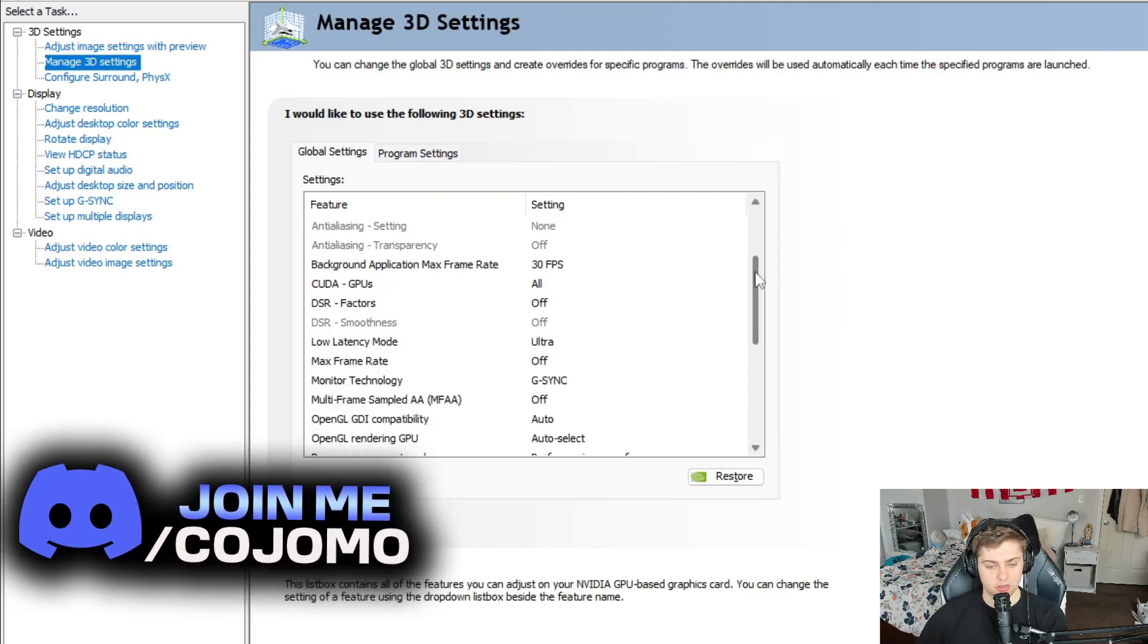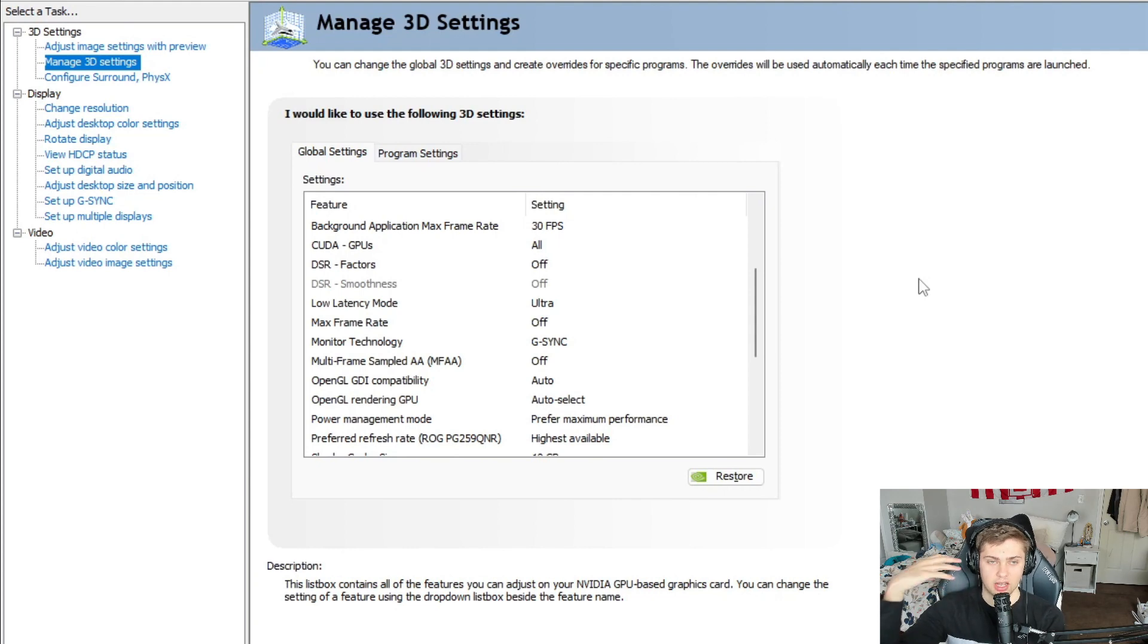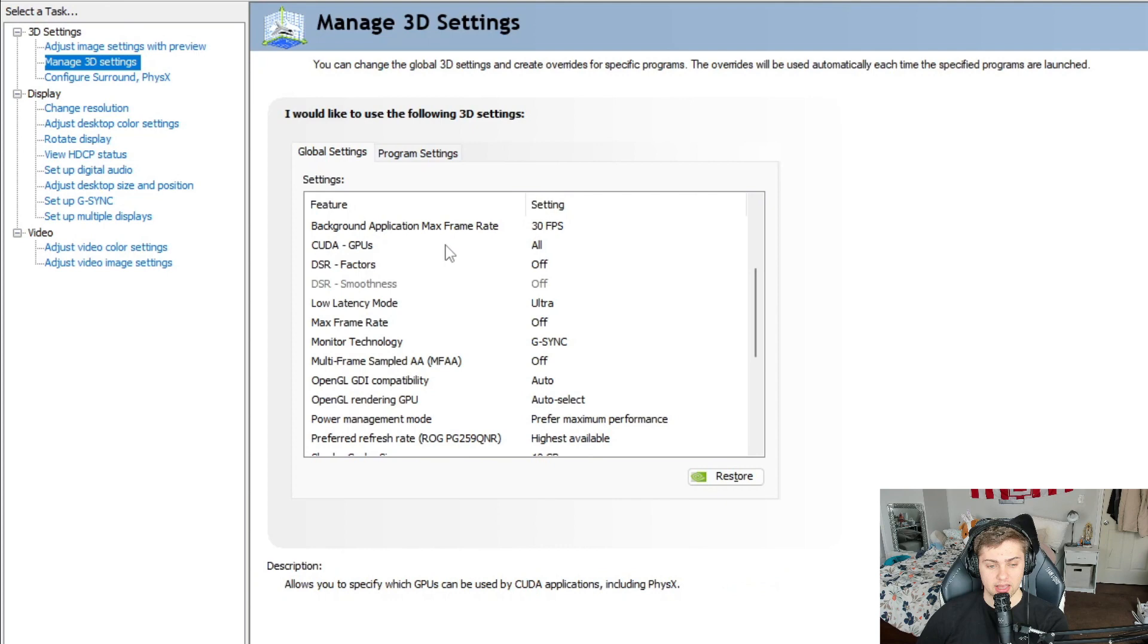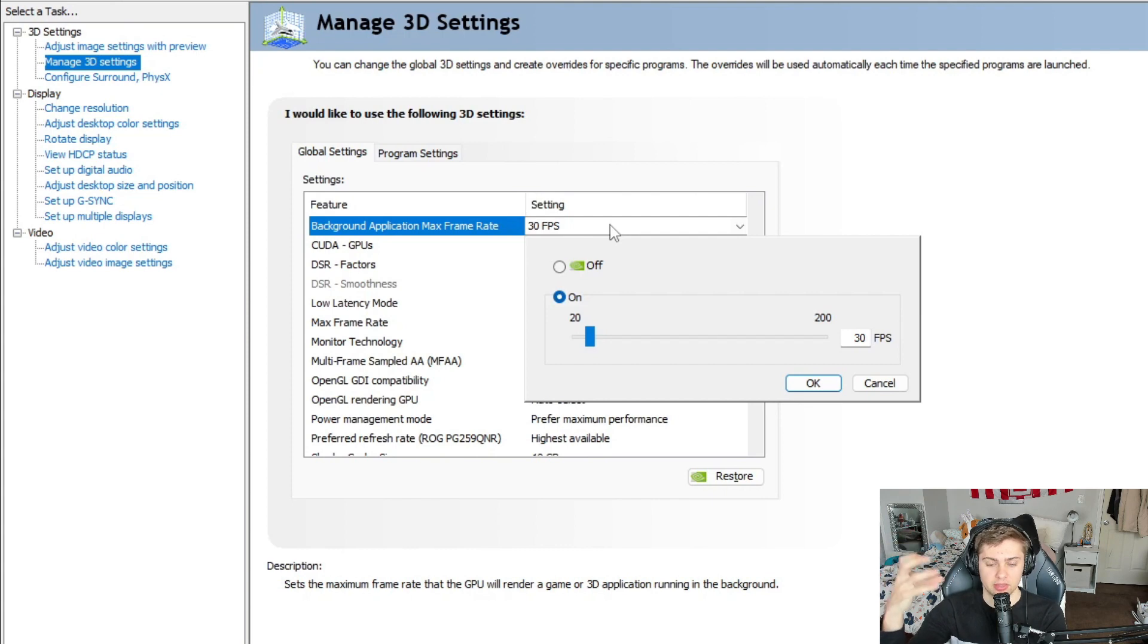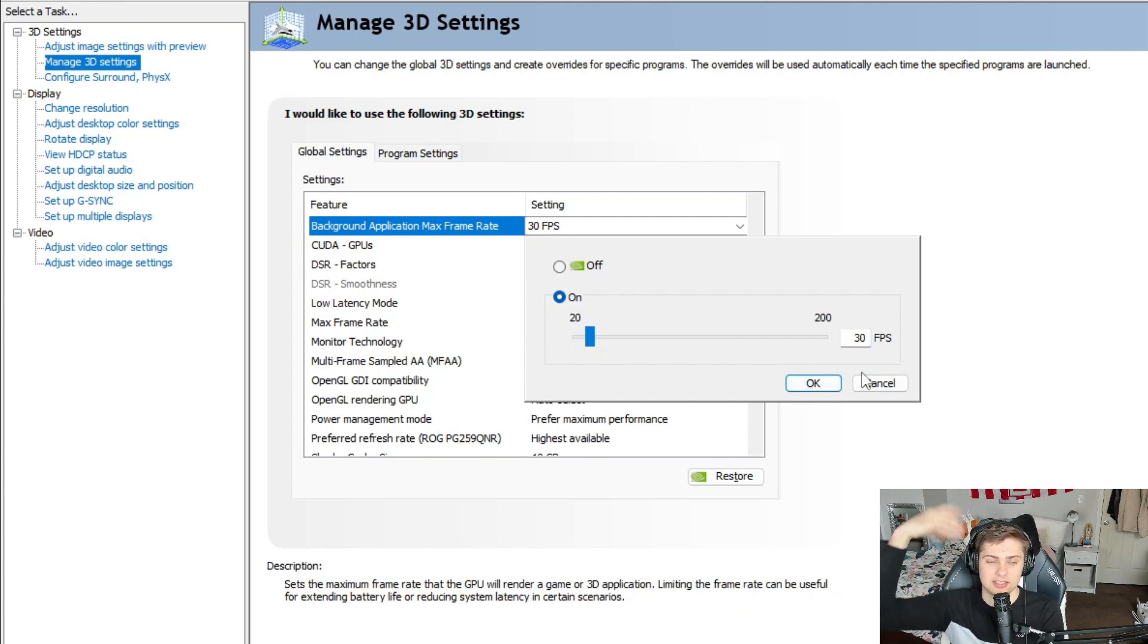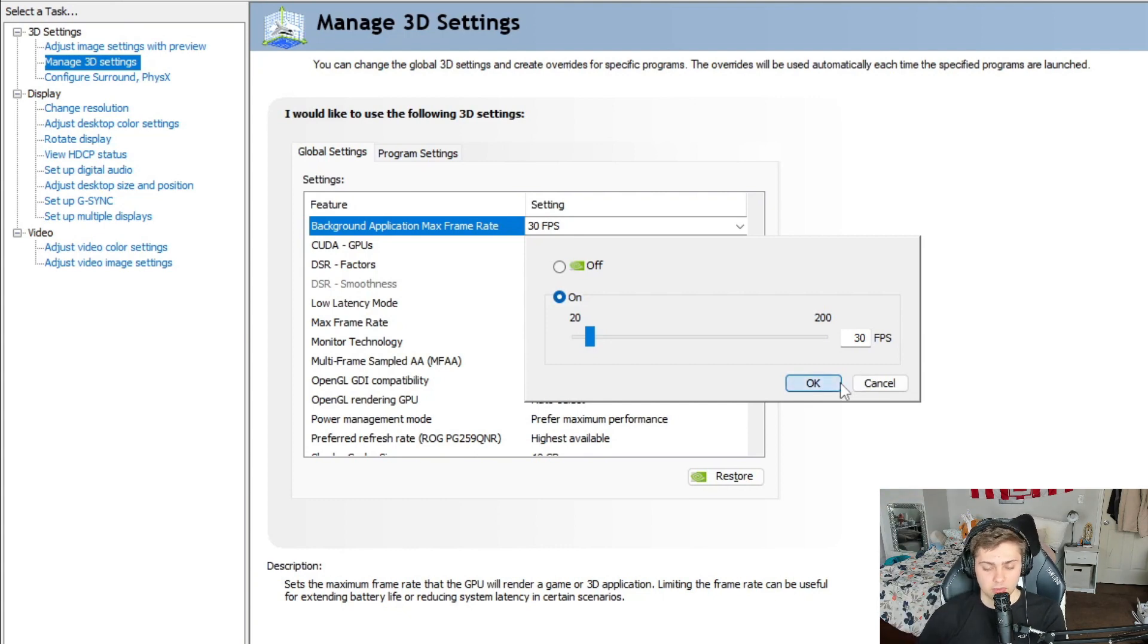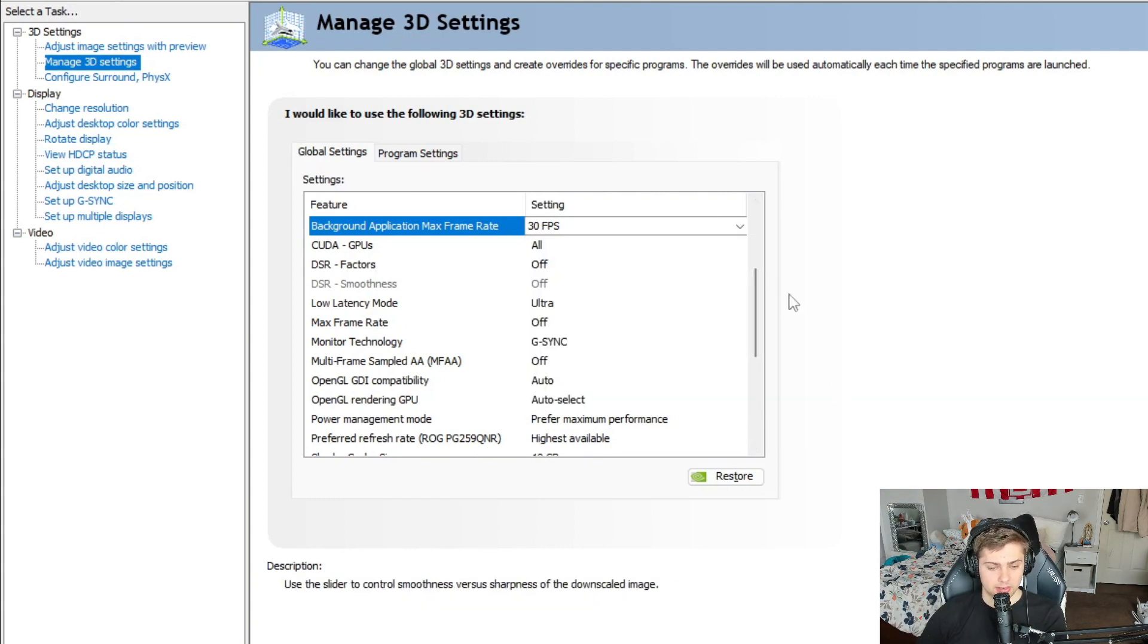All right, now guys, so for a lot of you, sometimes you have apps up in the background that are taking way too much FPS. You might have a game running in the background and this background application max frame rate is actually going to be your way to cap the amount of power it's taking on your PC. So flip this setting on and go ahead and put it on 30 FPS or whatever you want to set it to so that your games in the background aren't just running at 200 FPS for no reason. This will really help your performance if you're one of those people that have a million things open in the background.